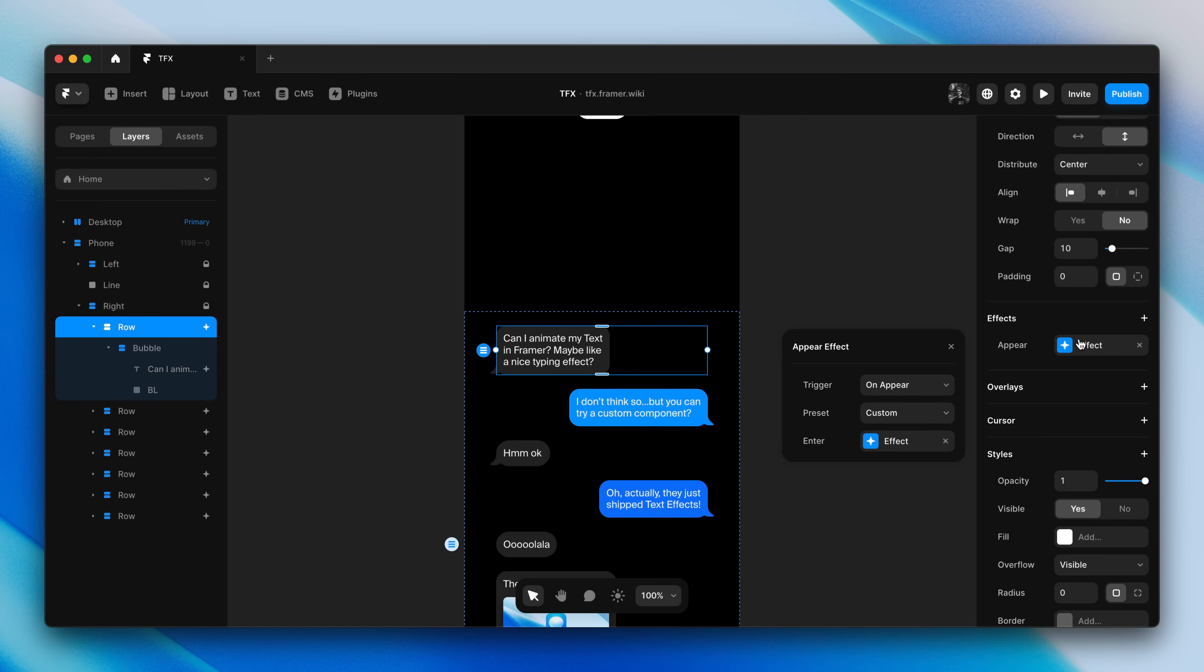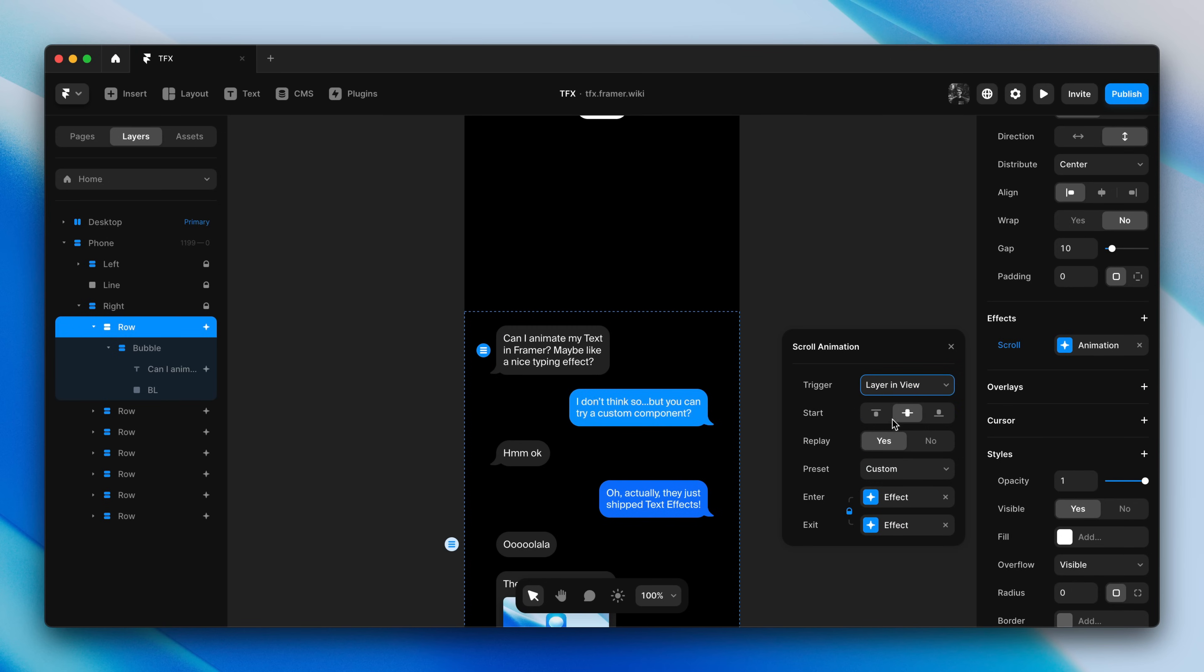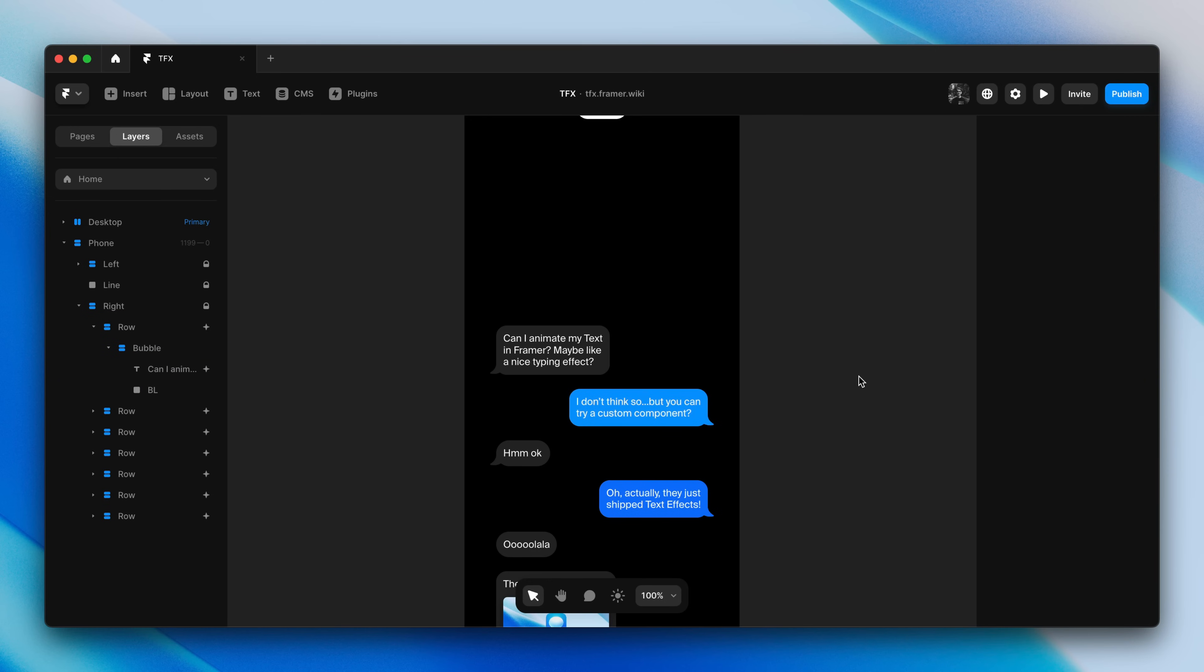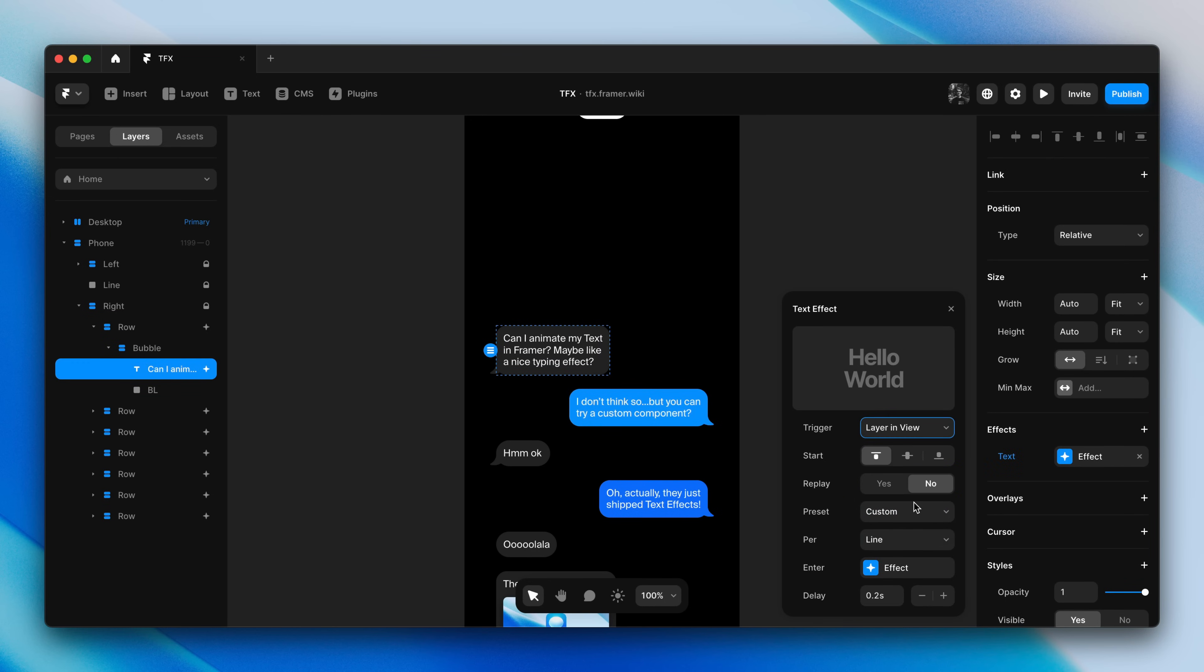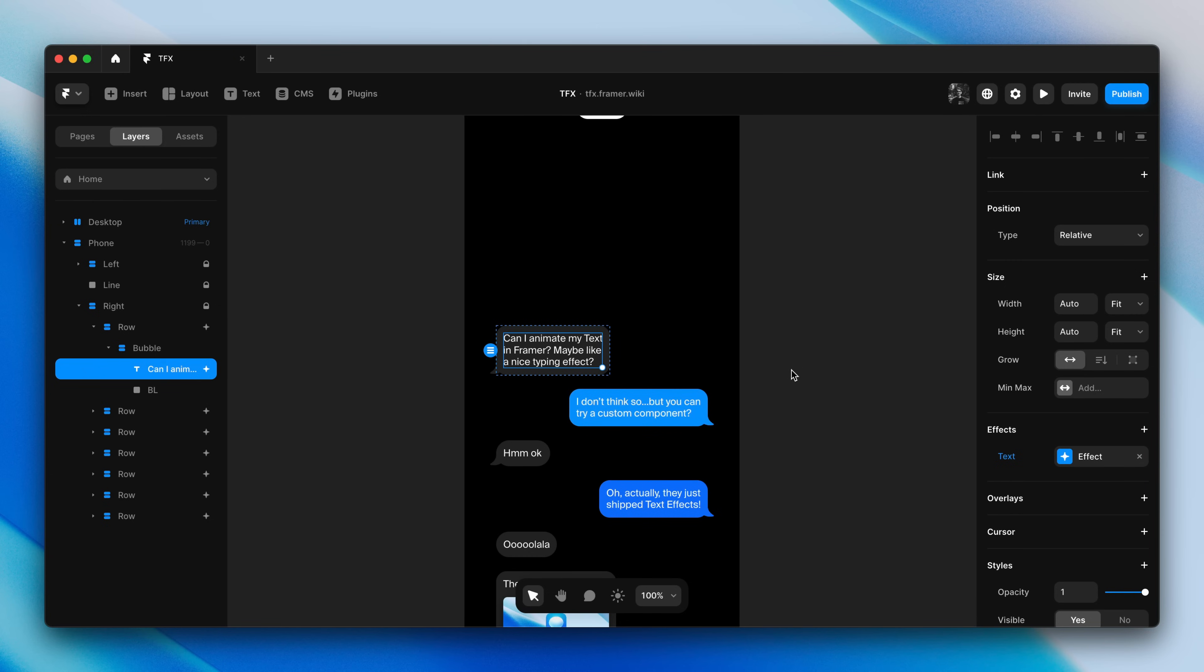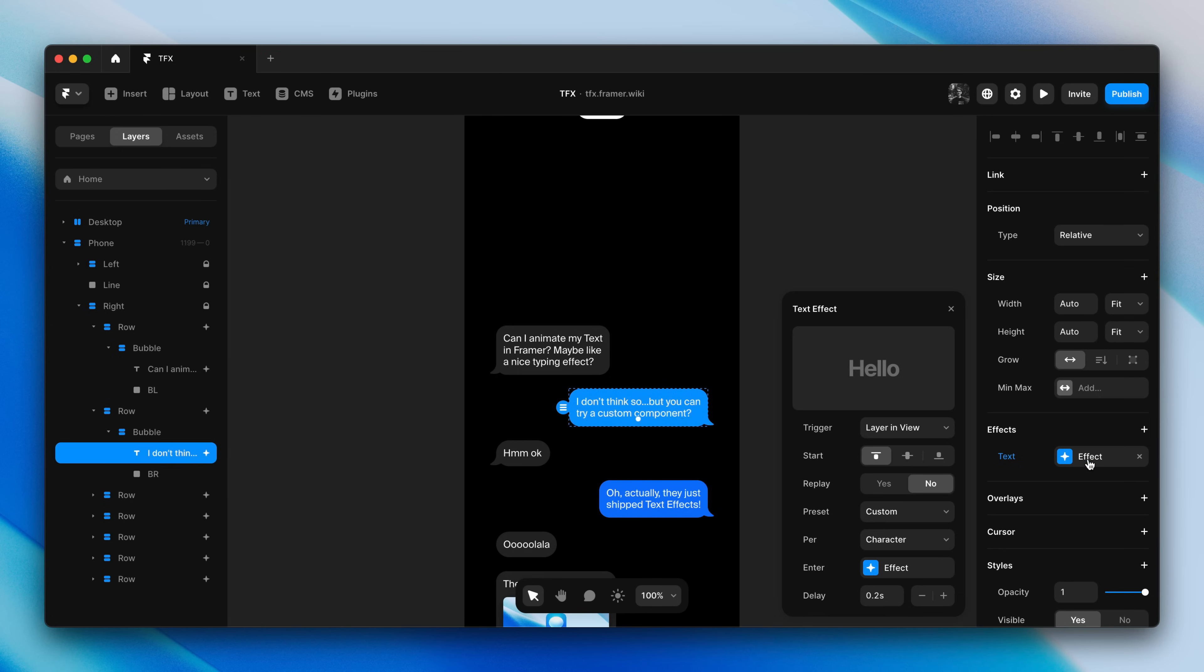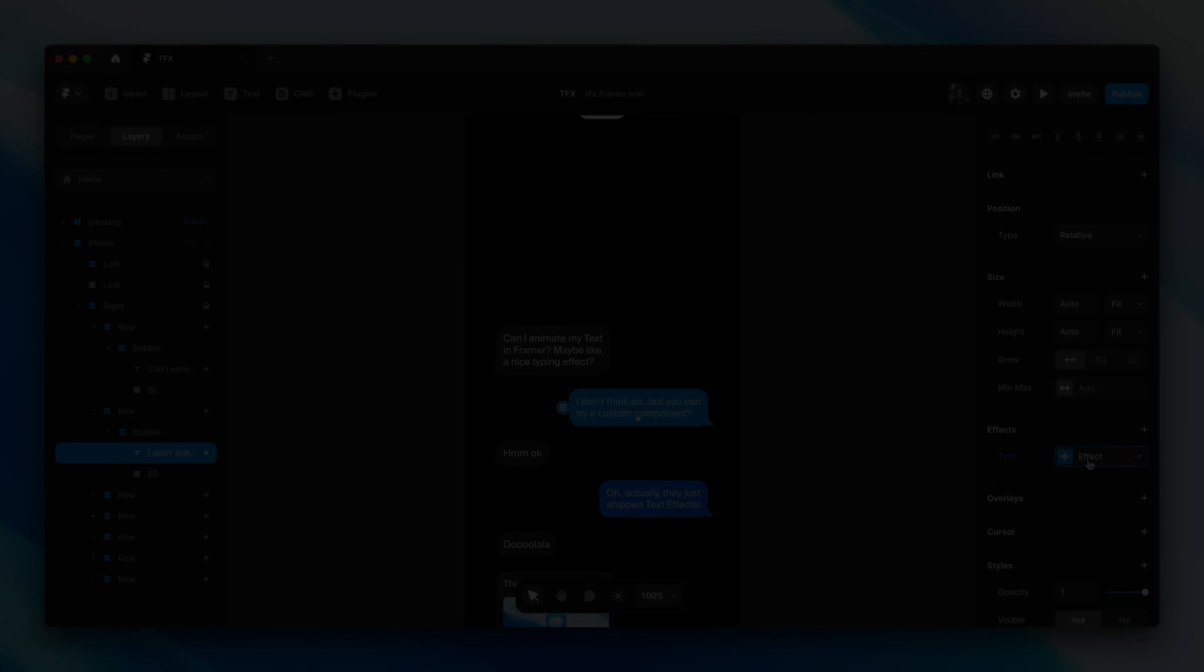I'll first select our row and convert this Appear effect to a scroll animation, by selecting Layer in View. Now, we can select our text layer and do the same thing for our text effect. And I already went ahead and did this for all other messages as well, setting the trigger to Layer in View instead of Appear.